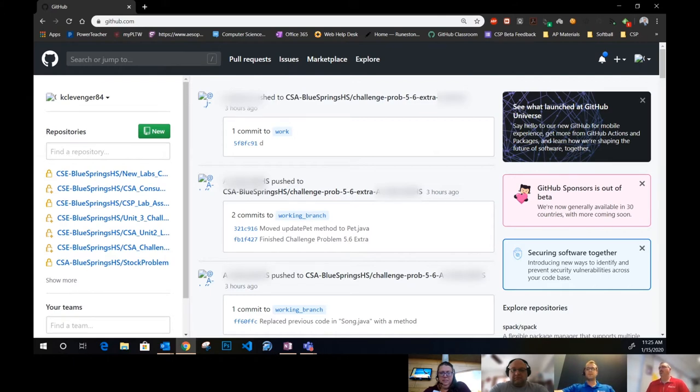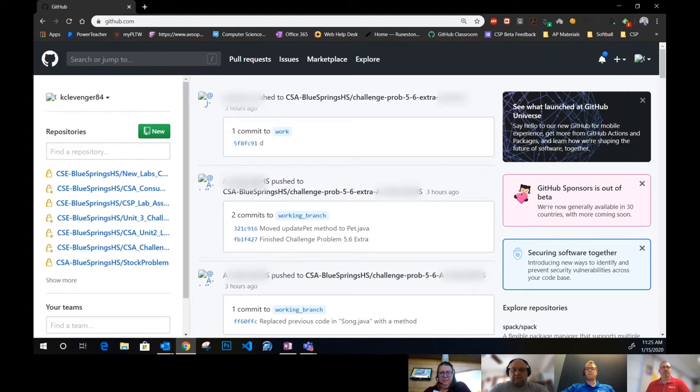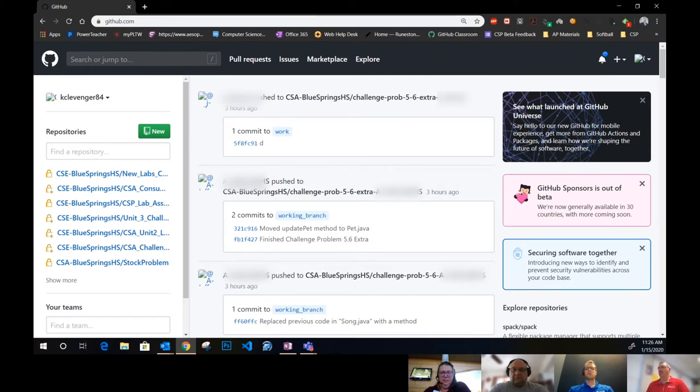One thing about GitHub is that as educators, we can submit for an organization. It's free for educators to get unlimited private repositories, which is great for this.